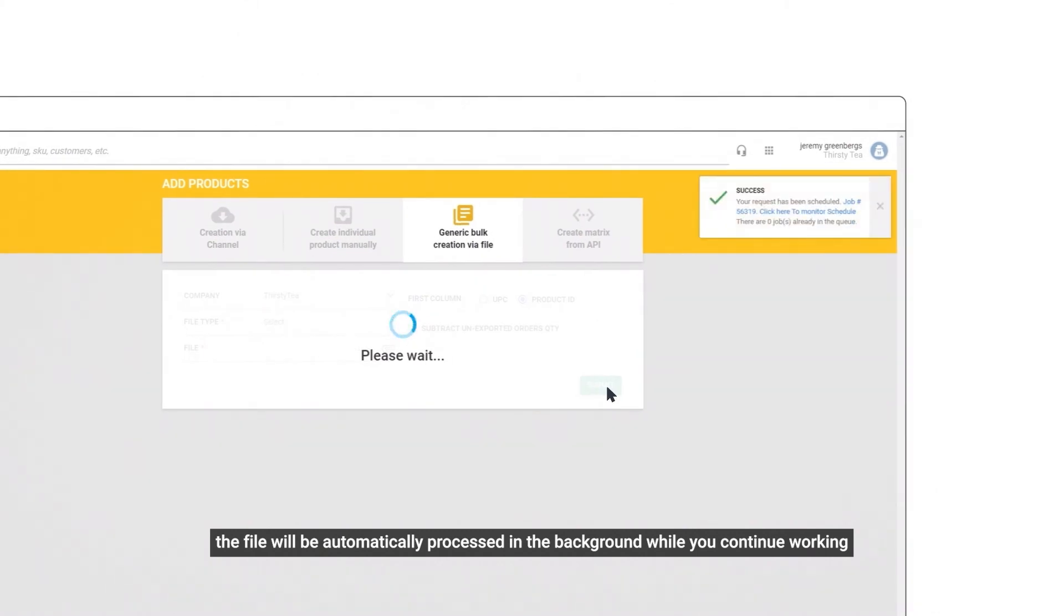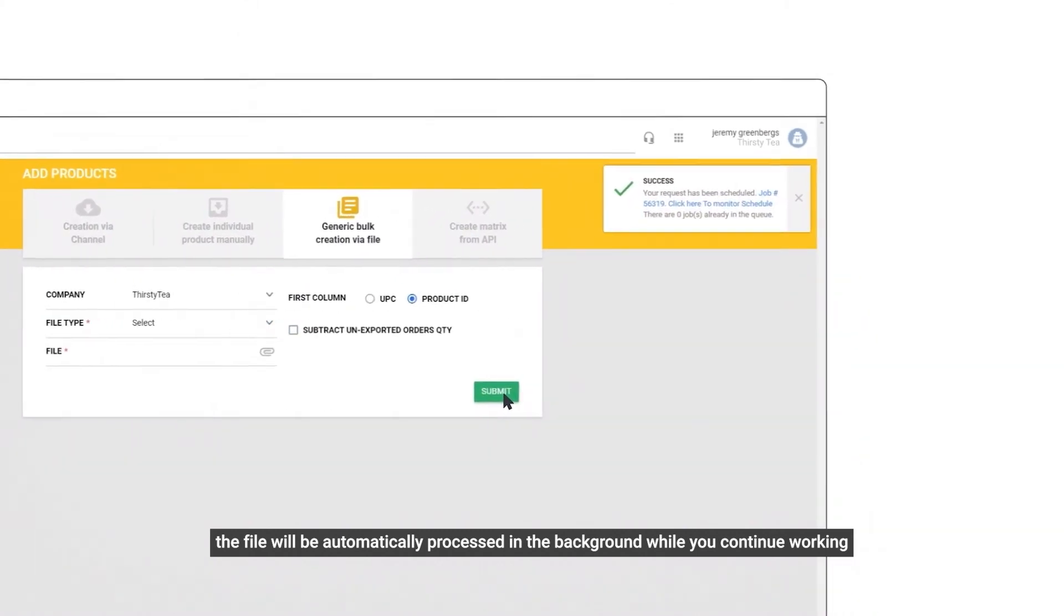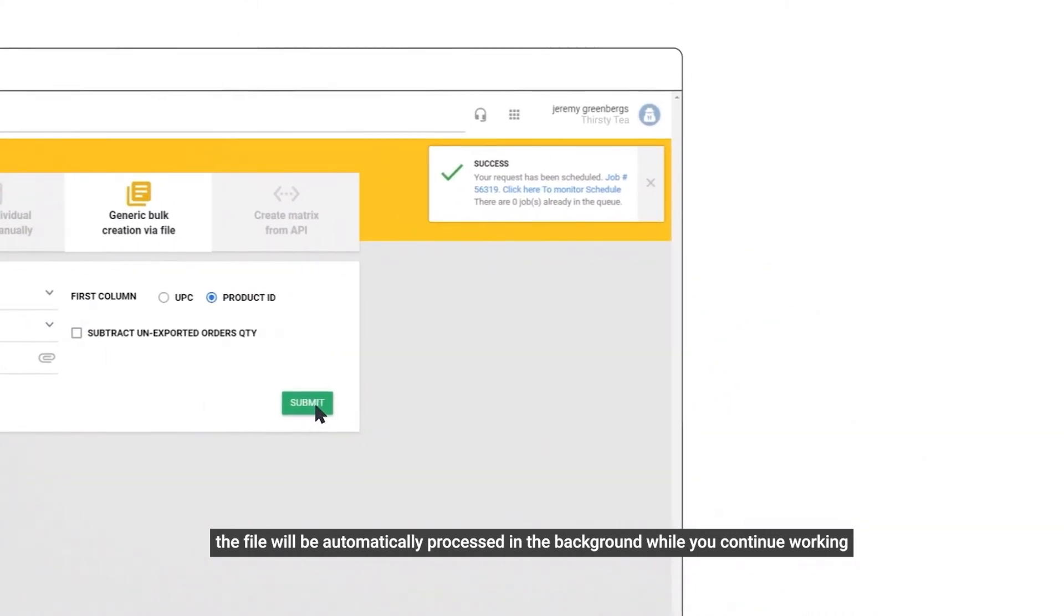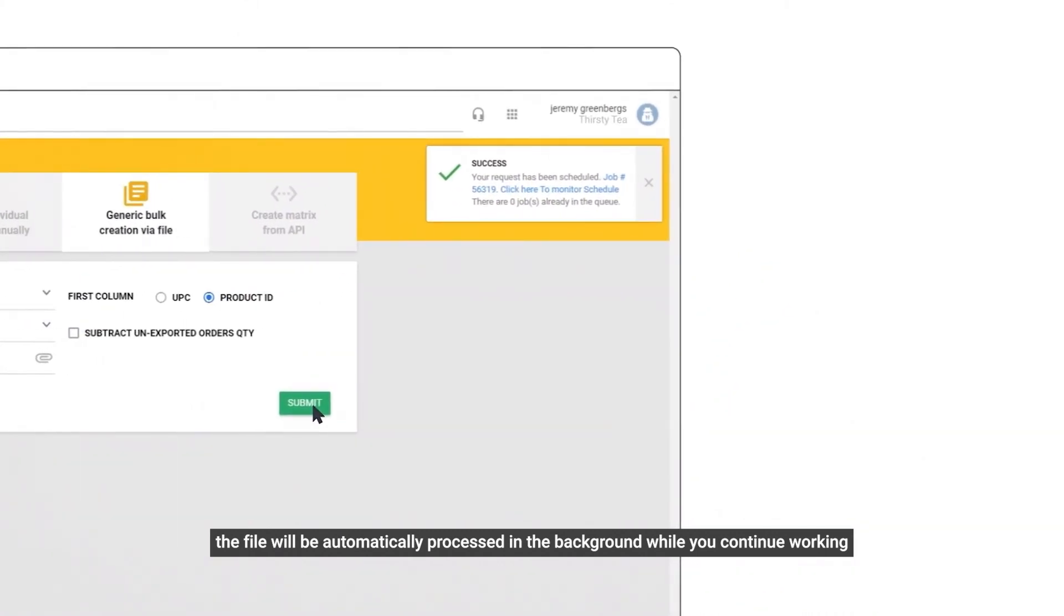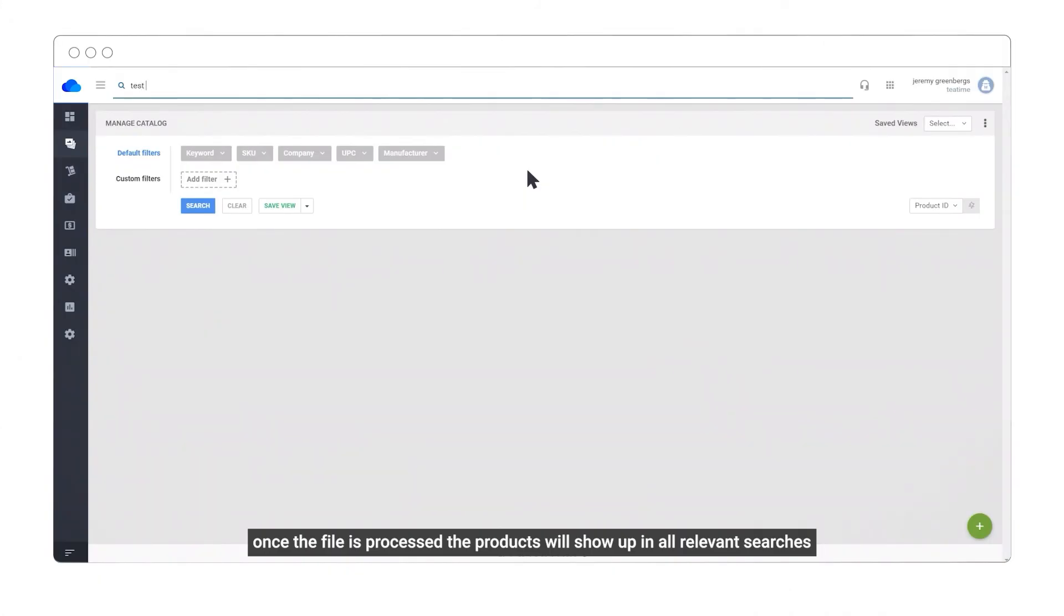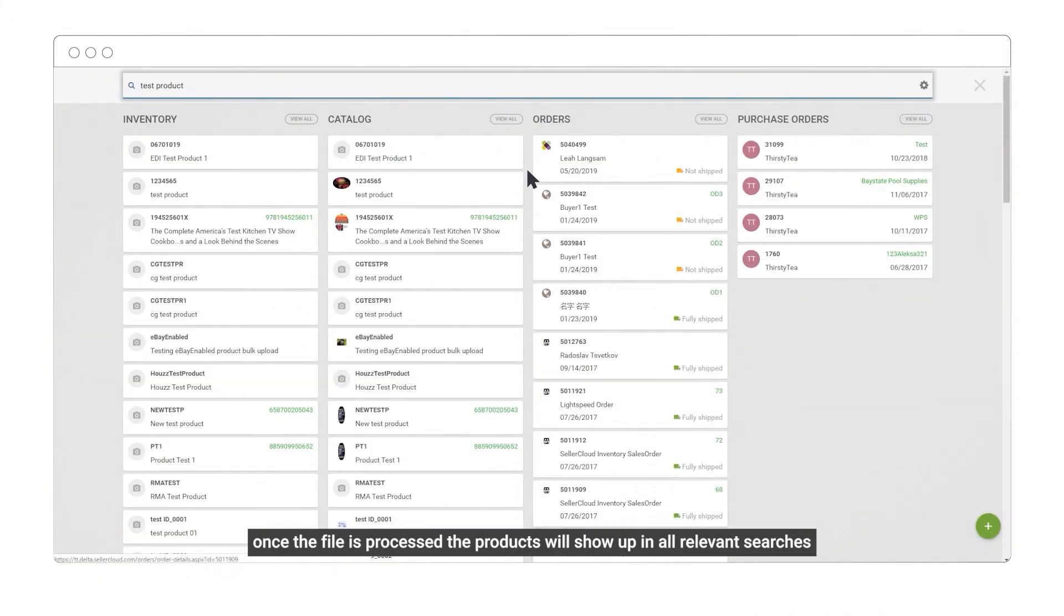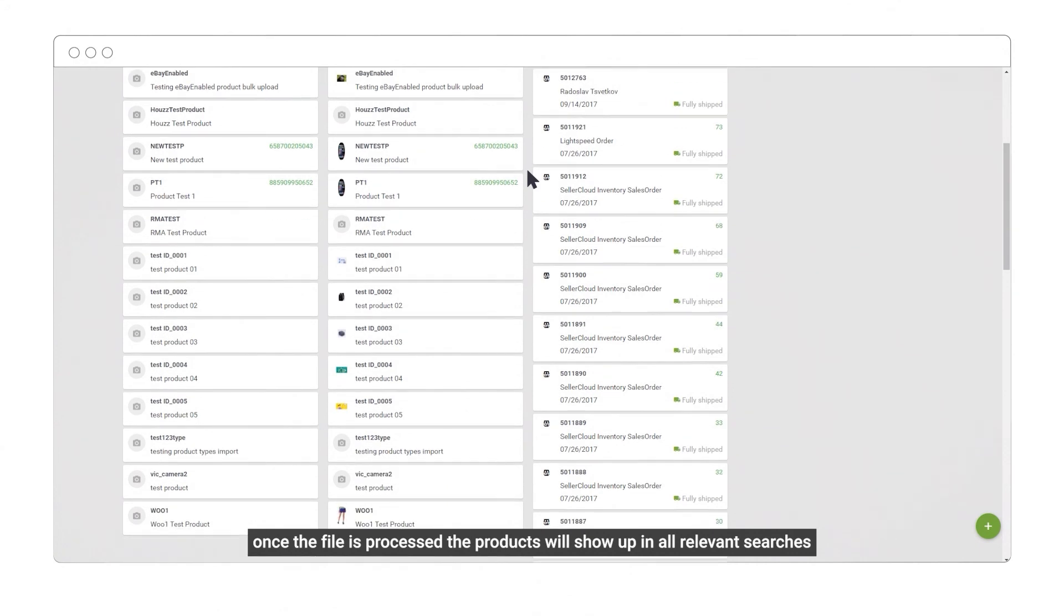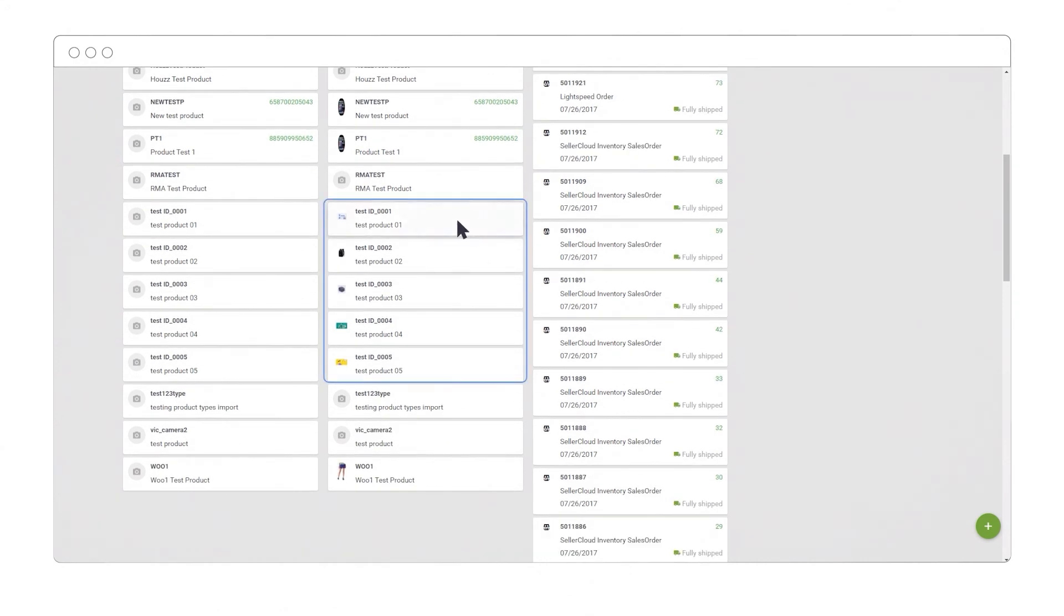The file will be automatically processed in the background while you continue working. Once the file is processed, the products will show up in all relevant searches.